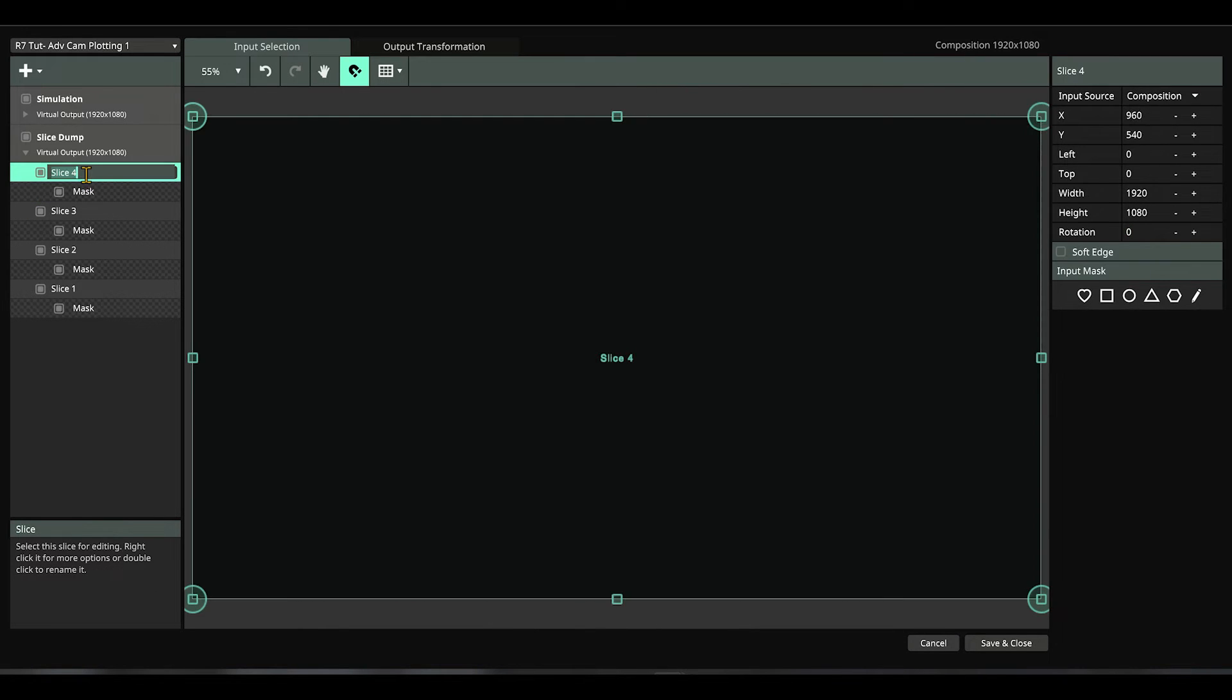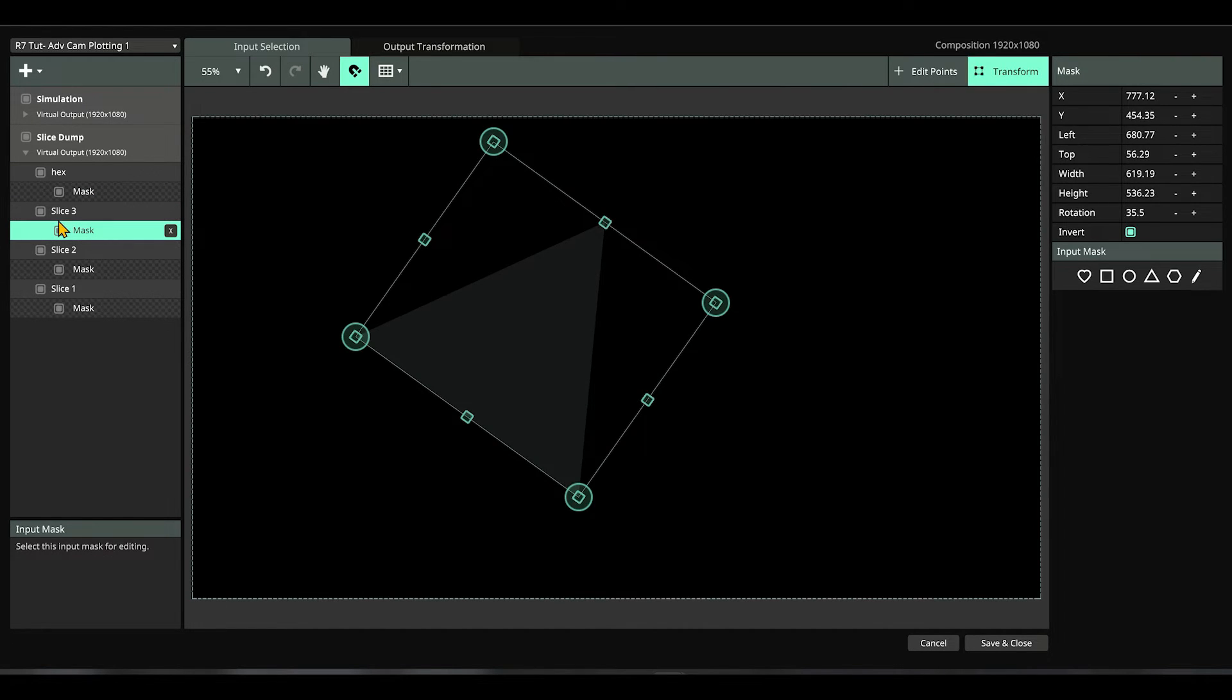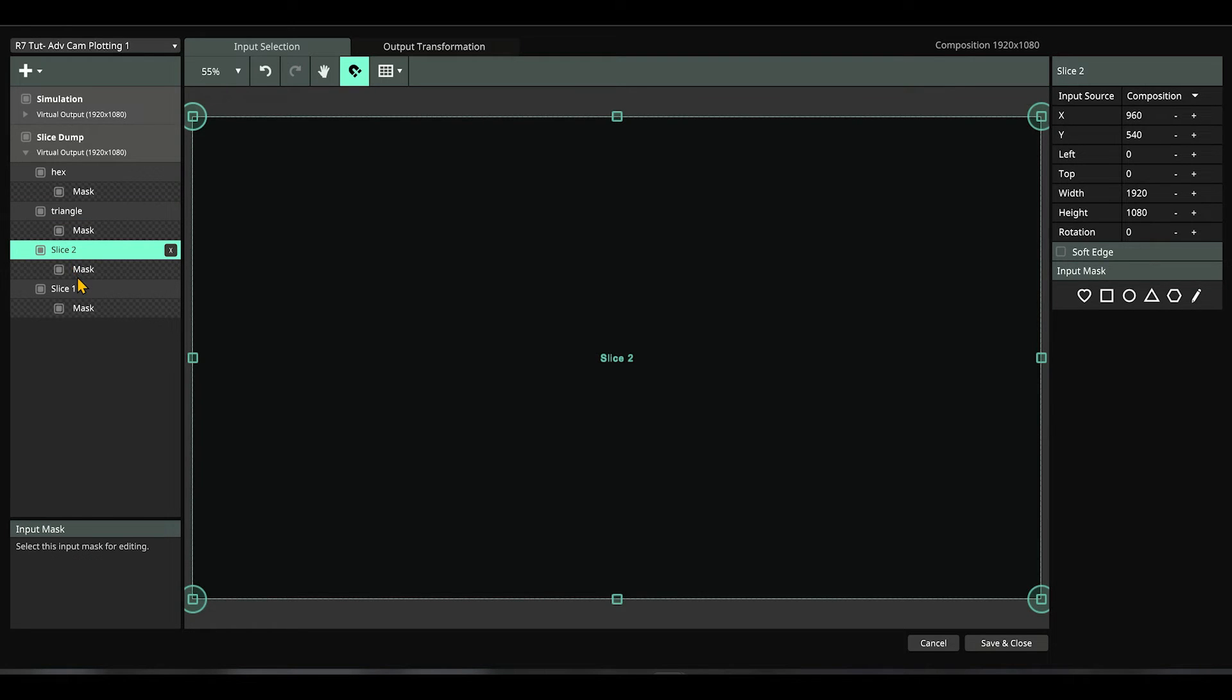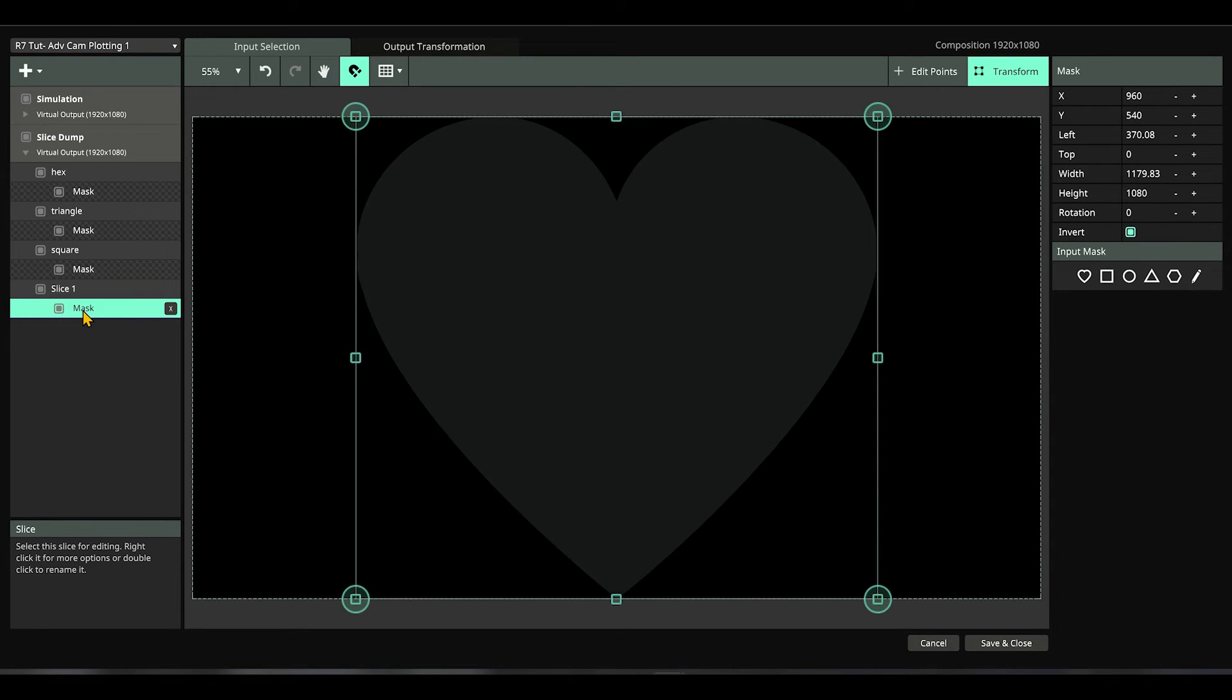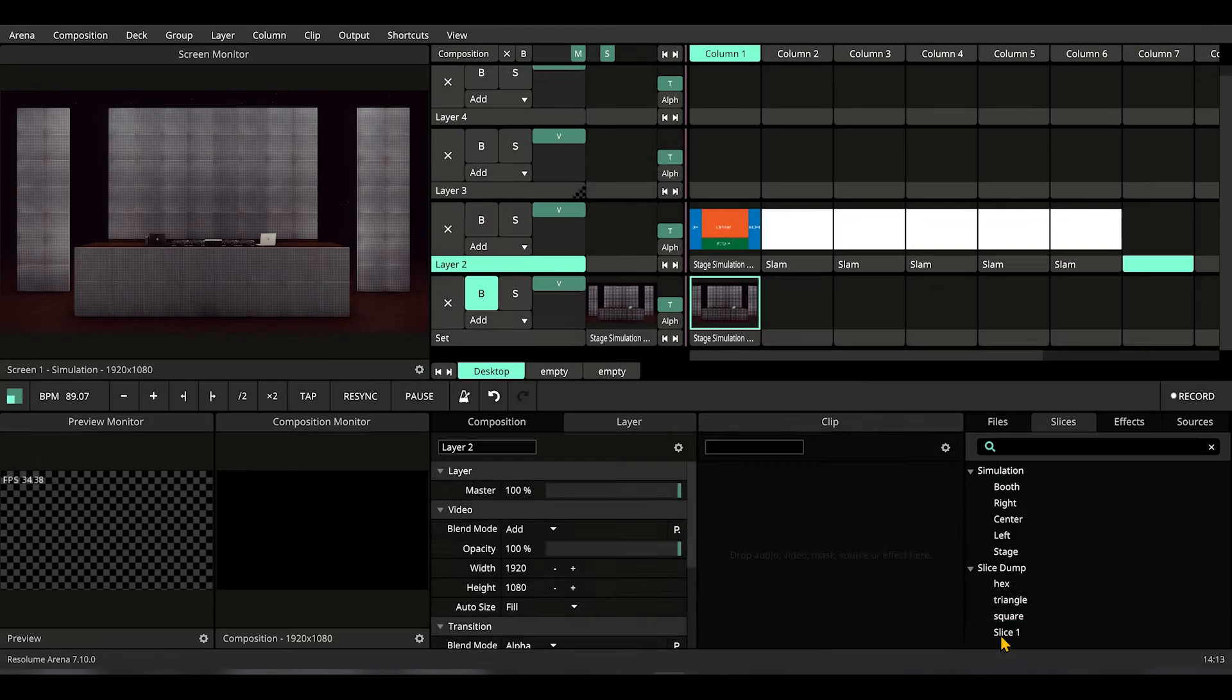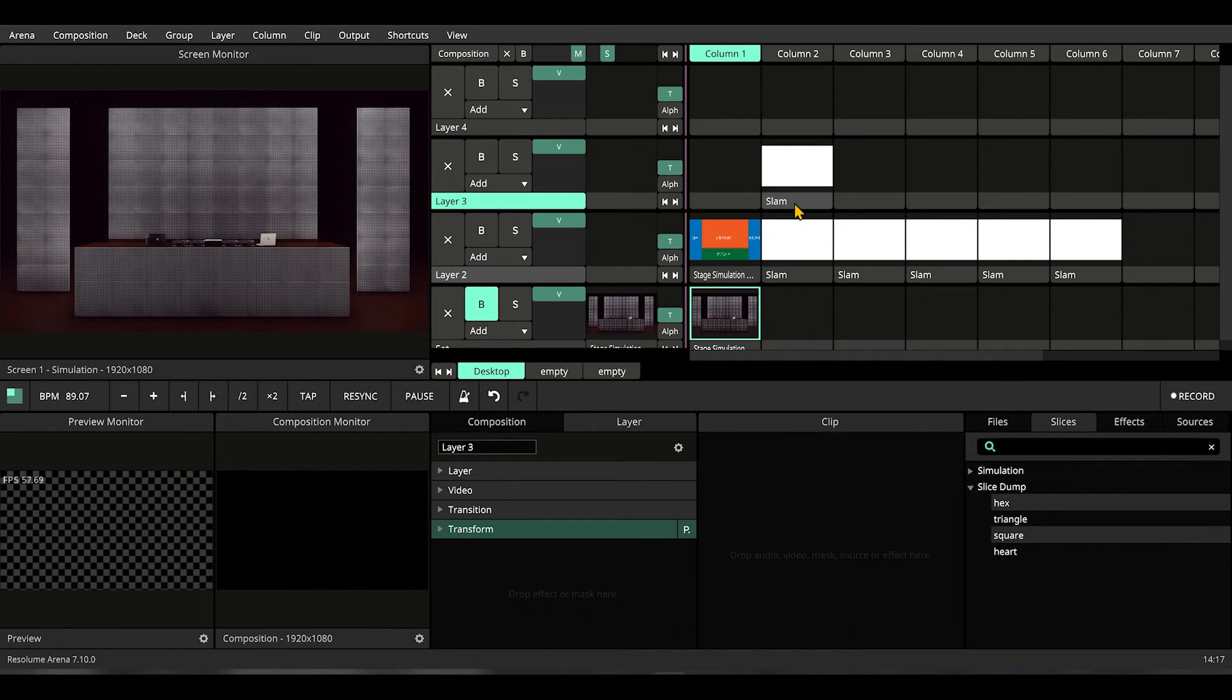For the last one, let's get a hexagon. Let's turn it around, resize, and drop it here. Like our old grandpa said, it's always great to rename so that you could never get lost. This is our triangle, this is our square, and this one is our heart.